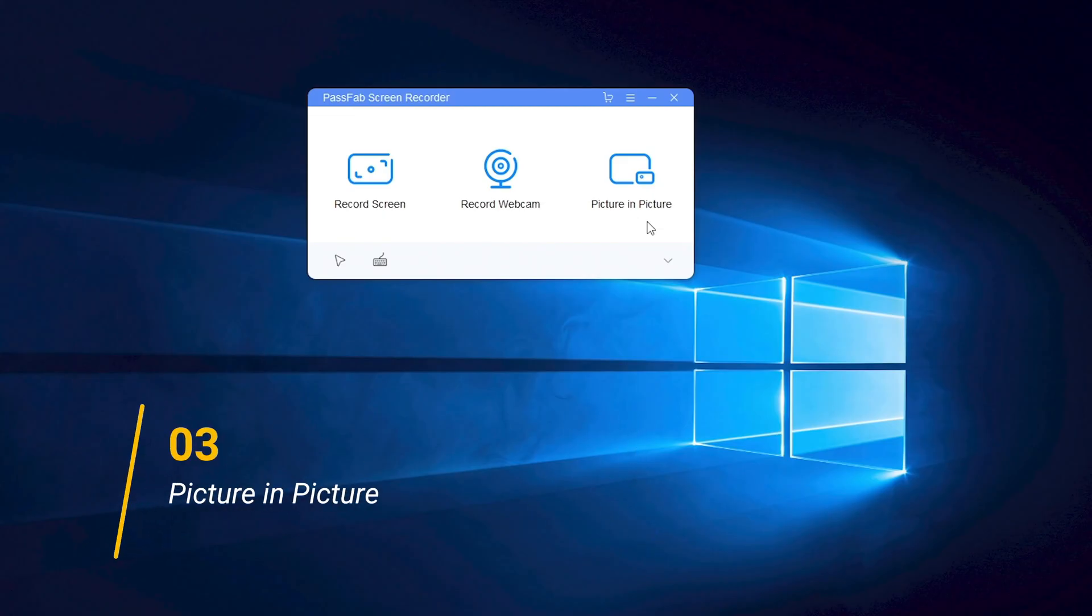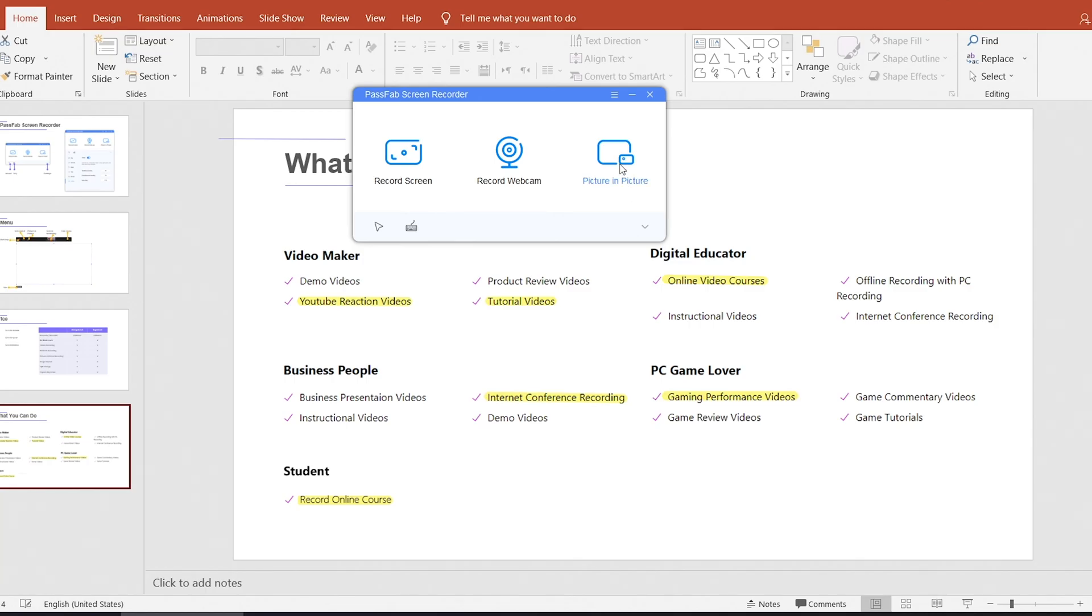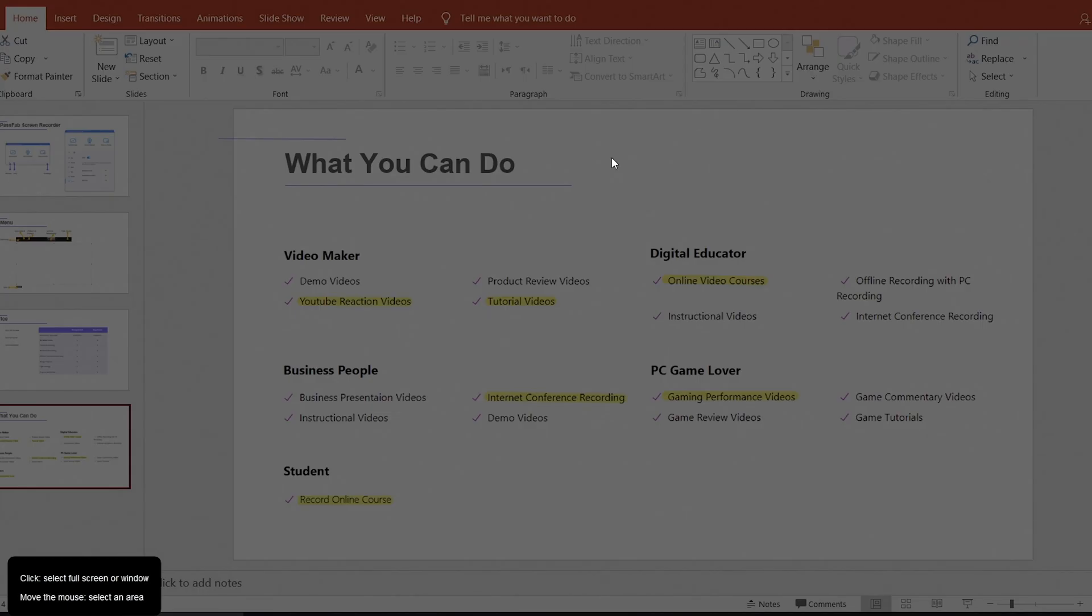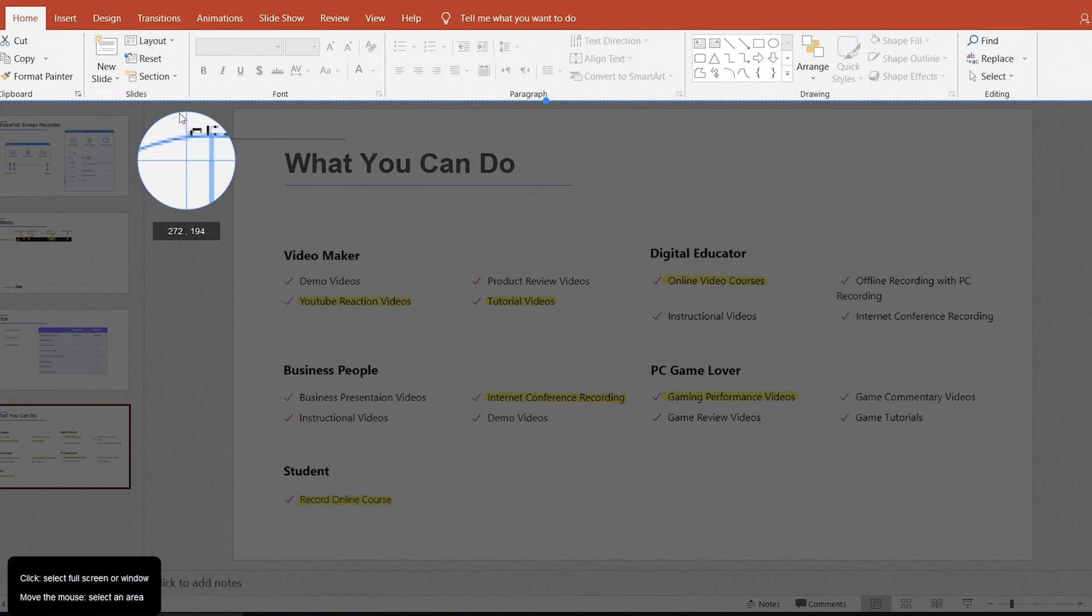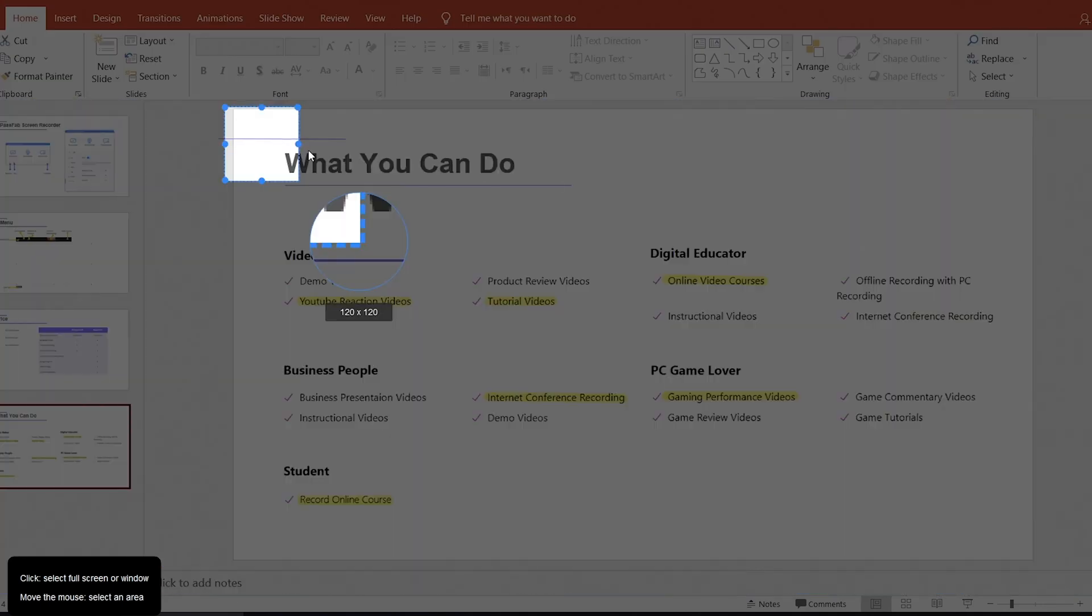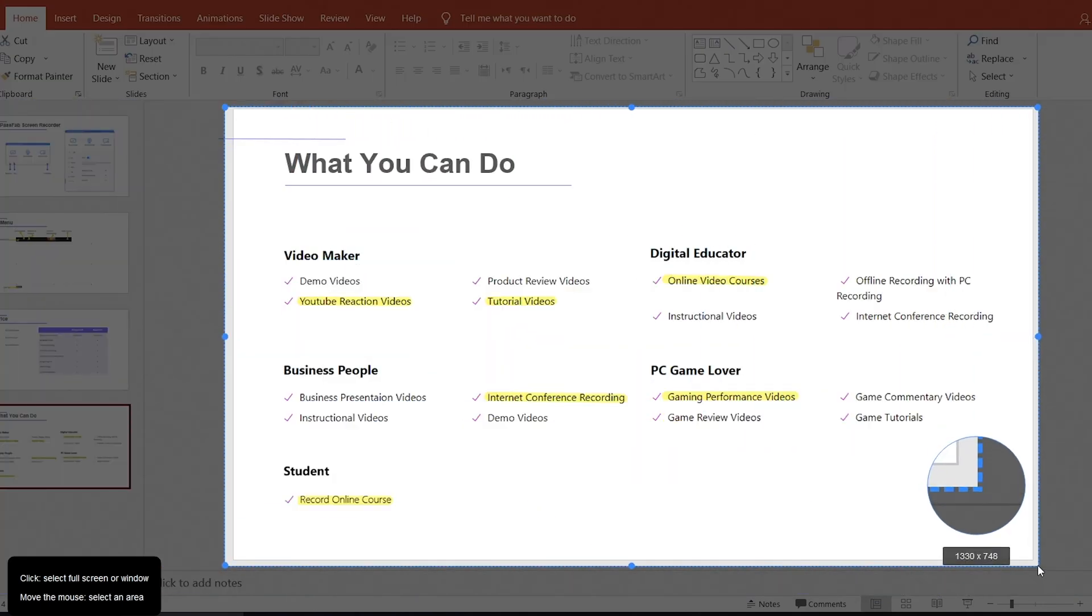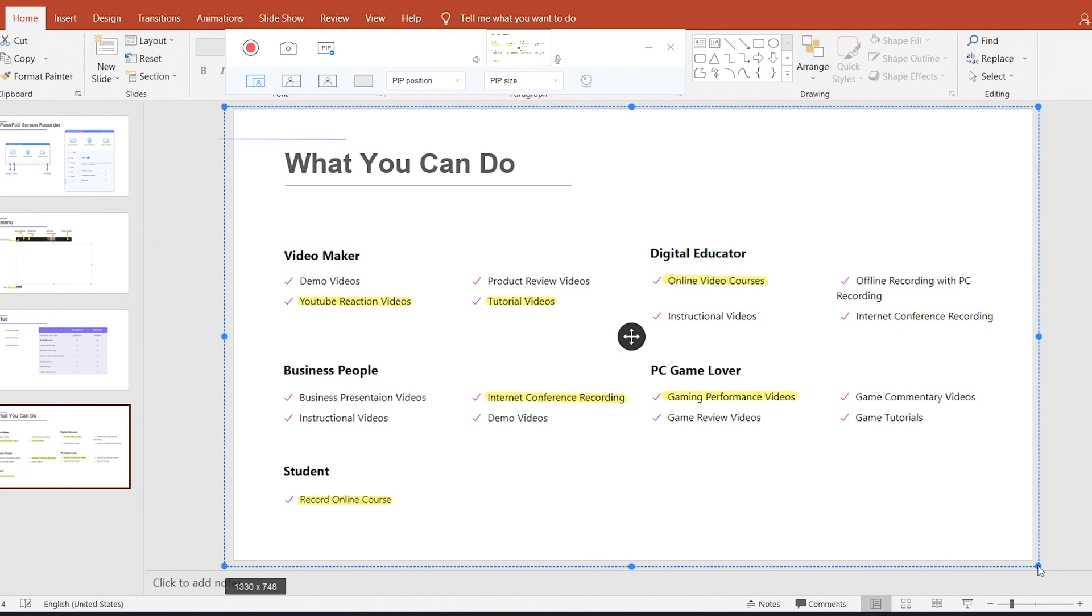The third is picture in picture. You can record screen and webcam together here. Choose where you want to record. Then select which style you want.